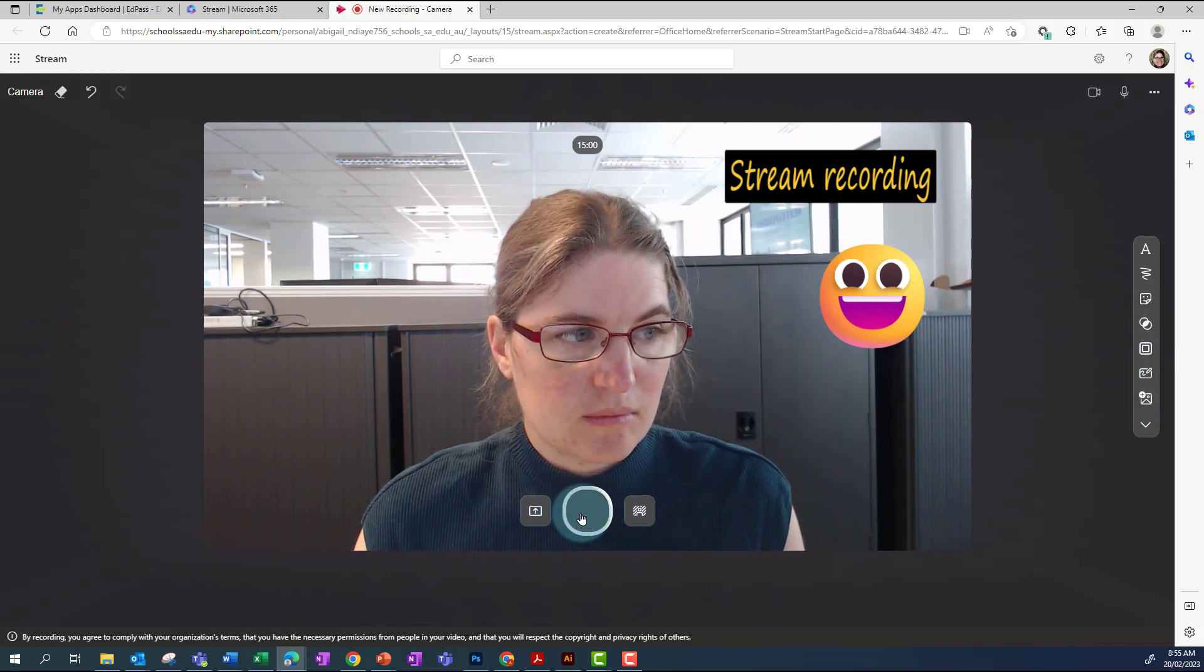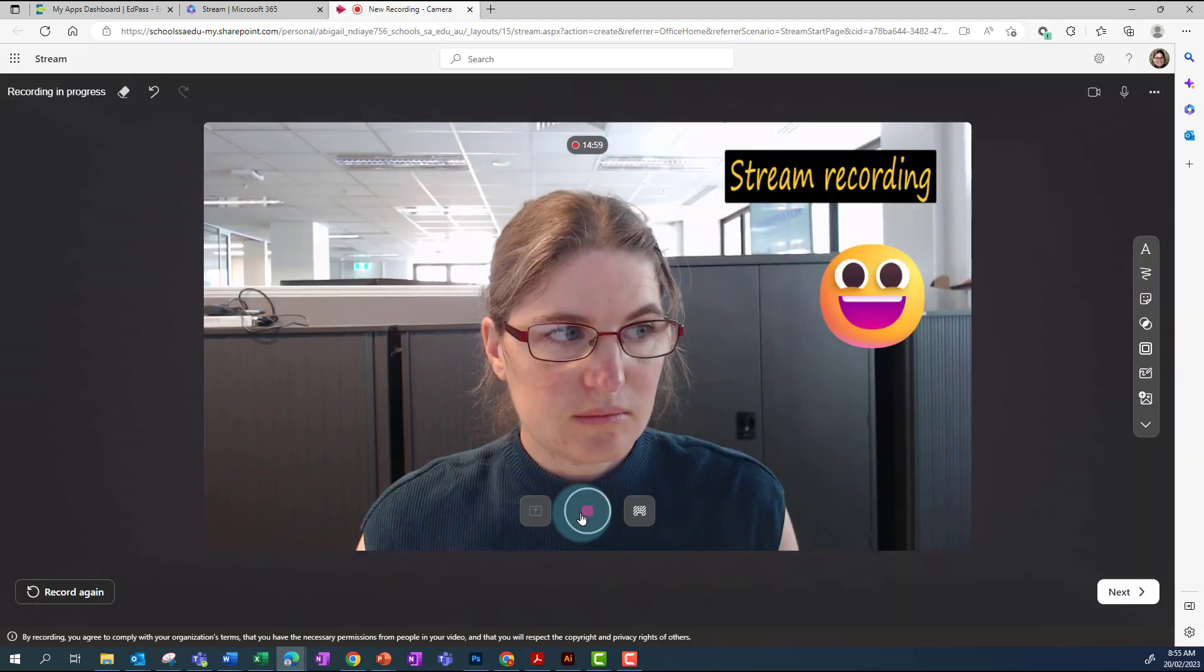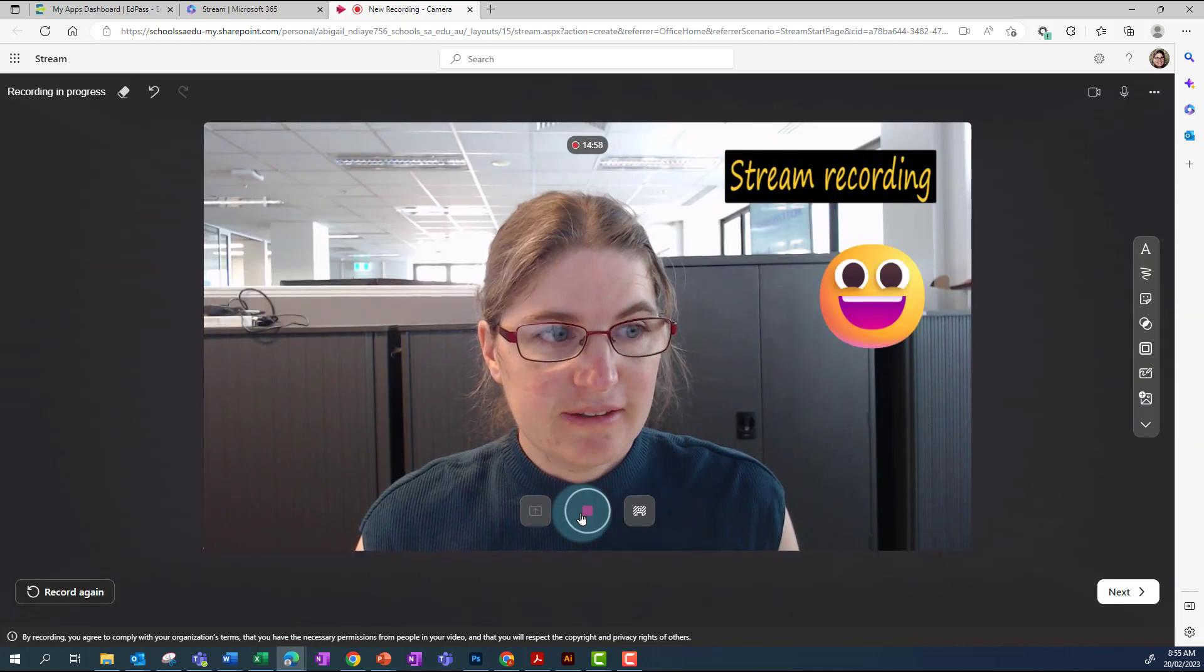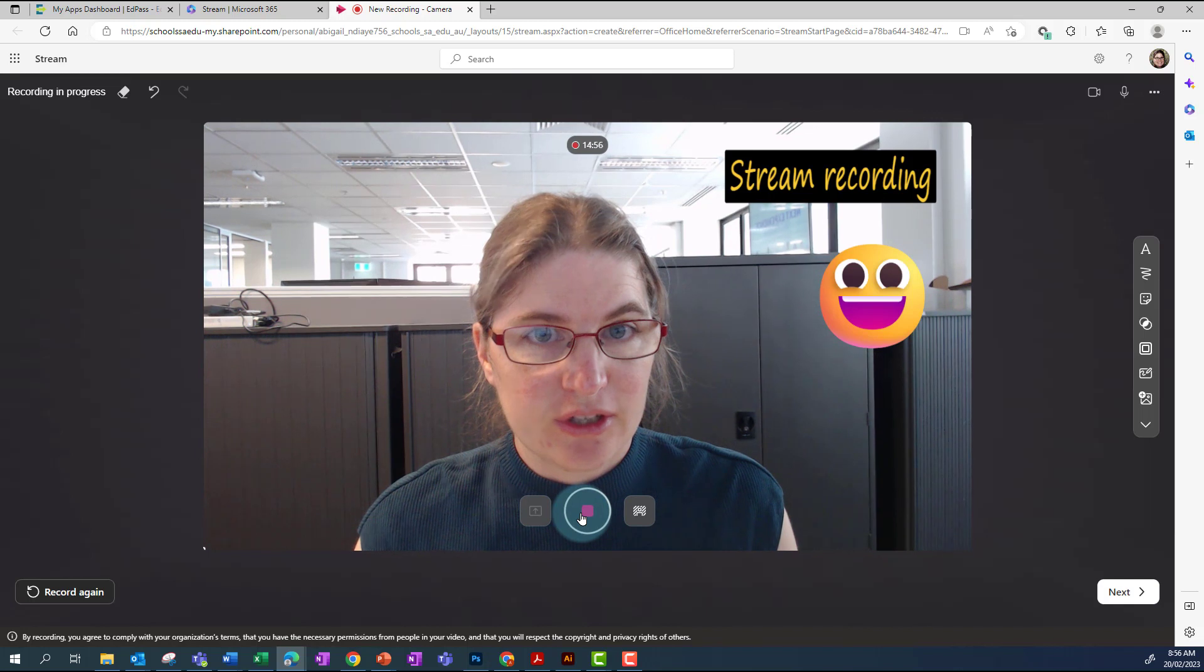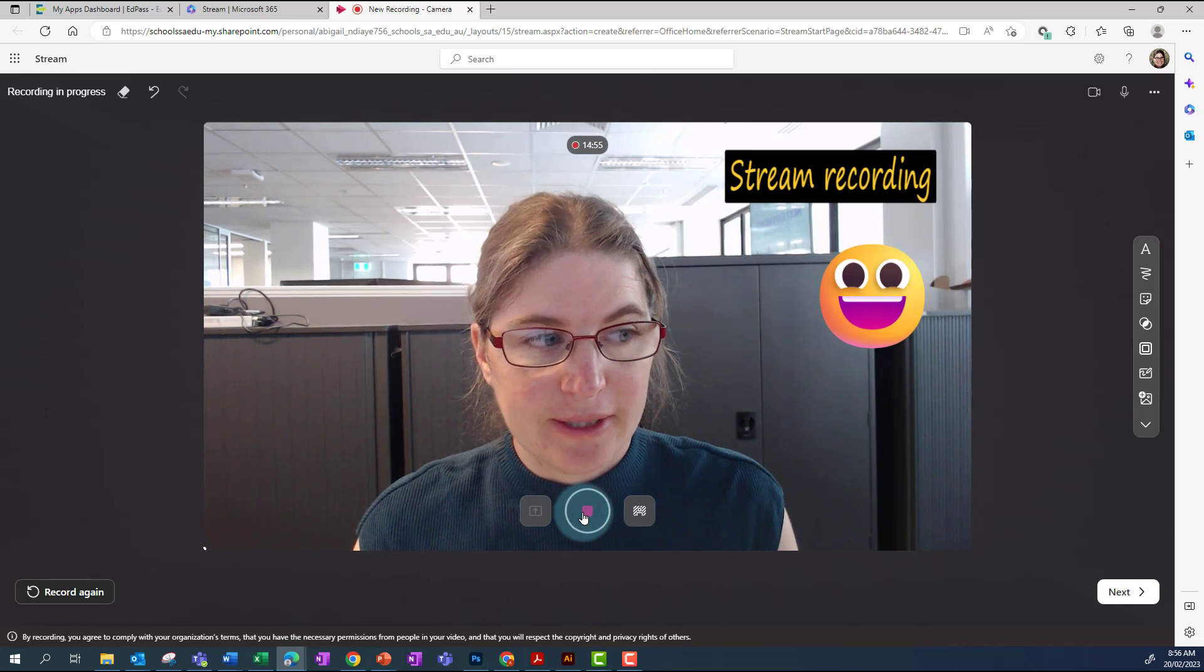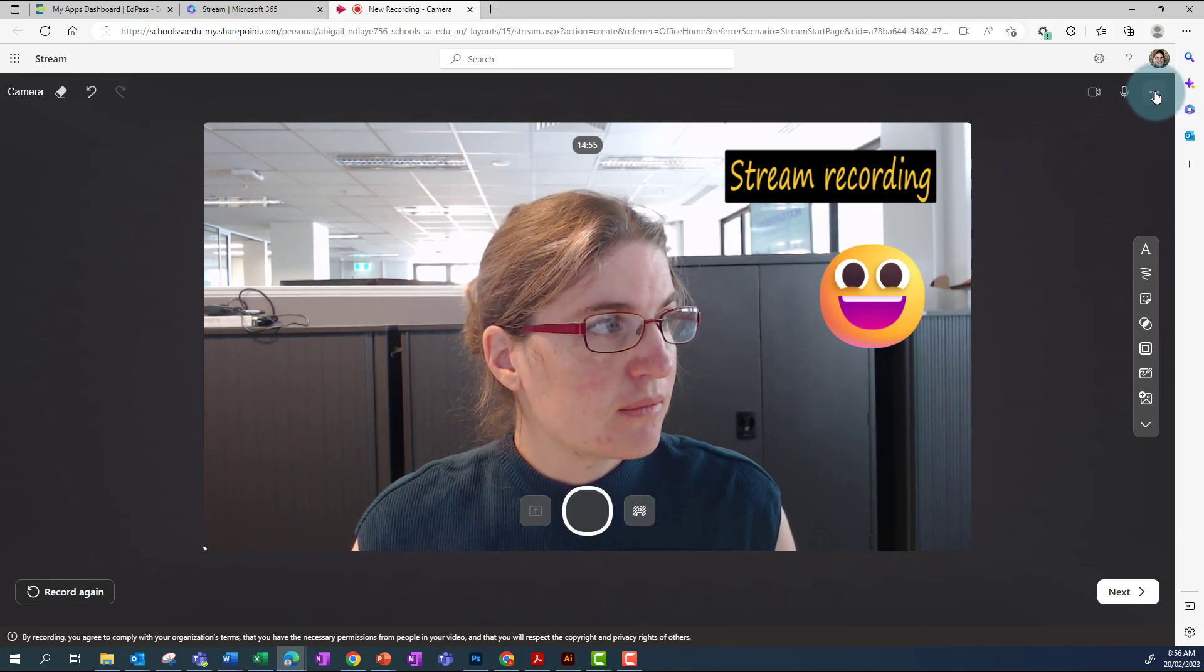Once you're ready, click on the record button and you'll hear the countdown. This is an example of how you could record instantly. You can then record what you'd like to say.